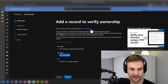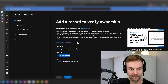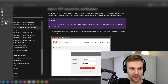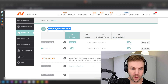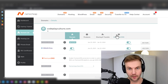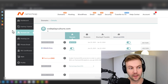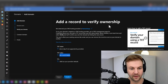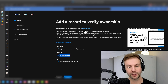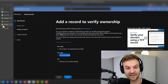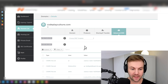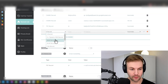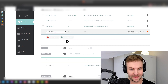It already detected Namecheap, so it will provide step-by-step instructions and link over, which is nice. It'll be a similar process on GoDaddy or another registrar — it sniffs out who the domain is registered with. So I'm going to go to Advanced DNS on Namecheap and add a new record. It's going to be a TXT record, with the host set to '@'.